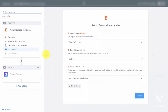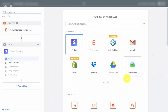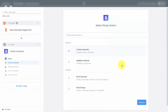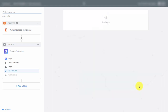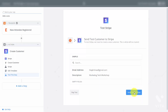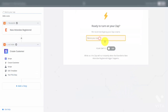Once you enter the appropriate information about your event into Eventbrite, click Continue. Pick a sample to set up your Zap, then choose the action application, which is going to be Stripe. We want to create a new customer inside of Stripe when we have an attendee registered in our Eventbrite event. Pull in the email address, make sure a description is written in, then send the test customer to Stripe. Click Finish, give your Zap a name, and turn the automated system on.